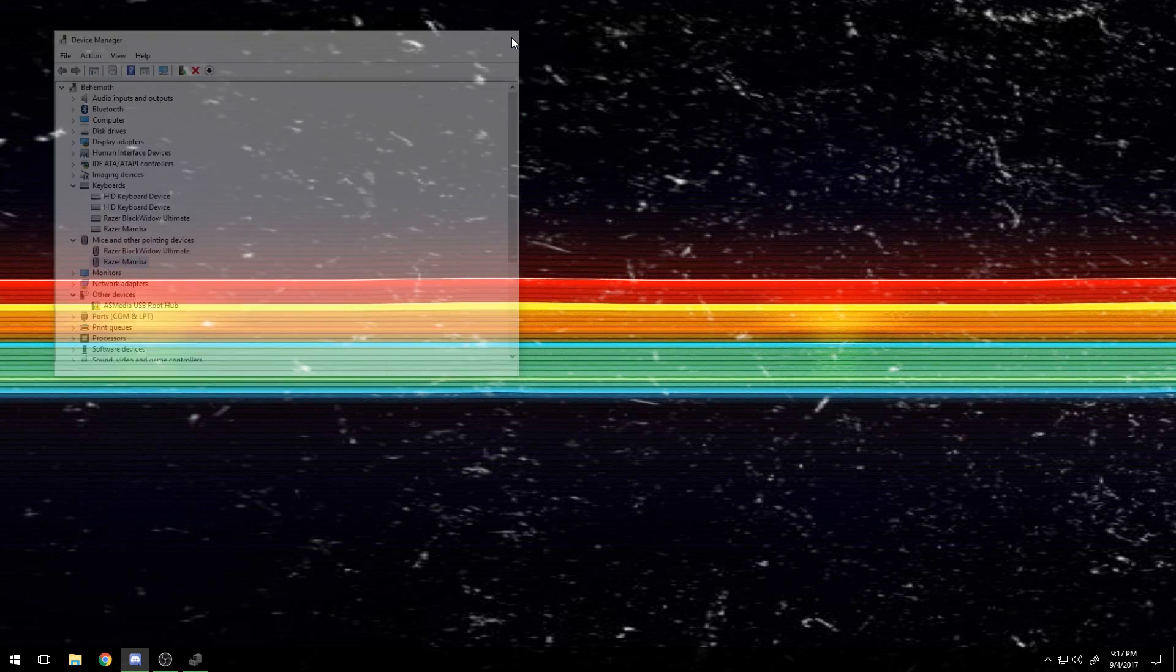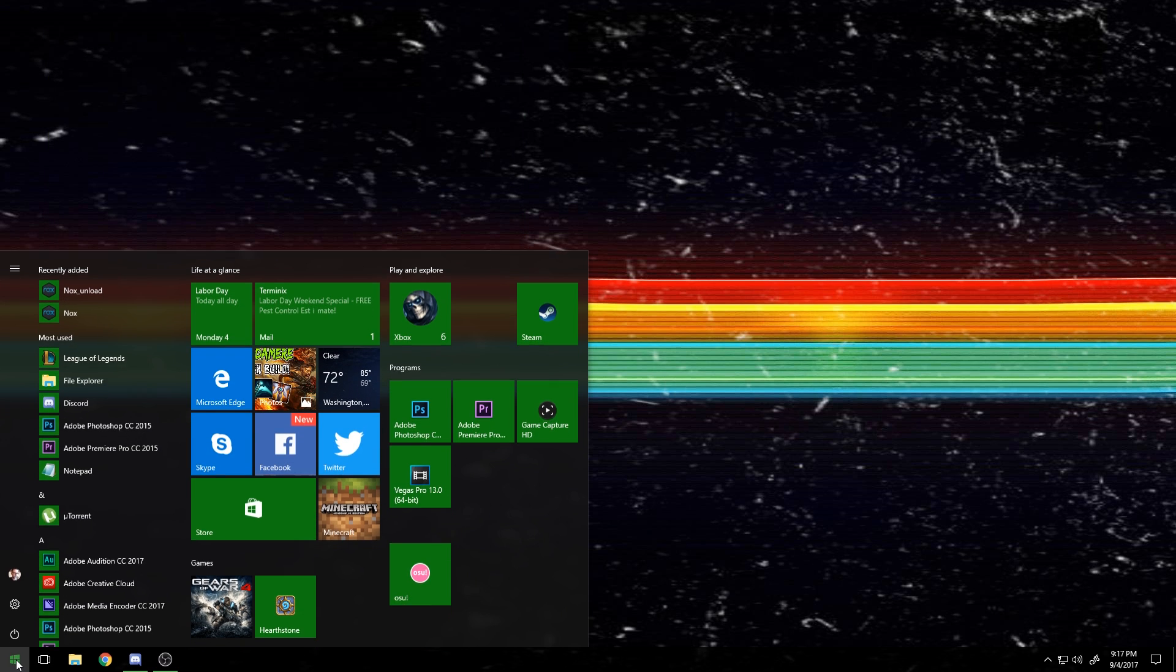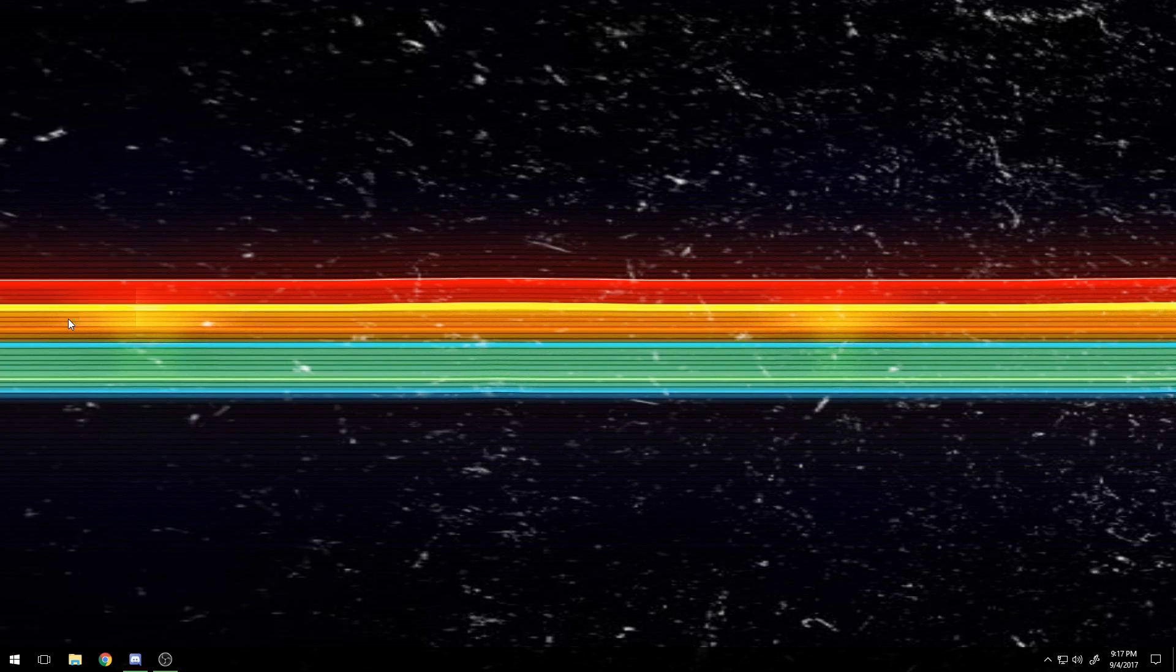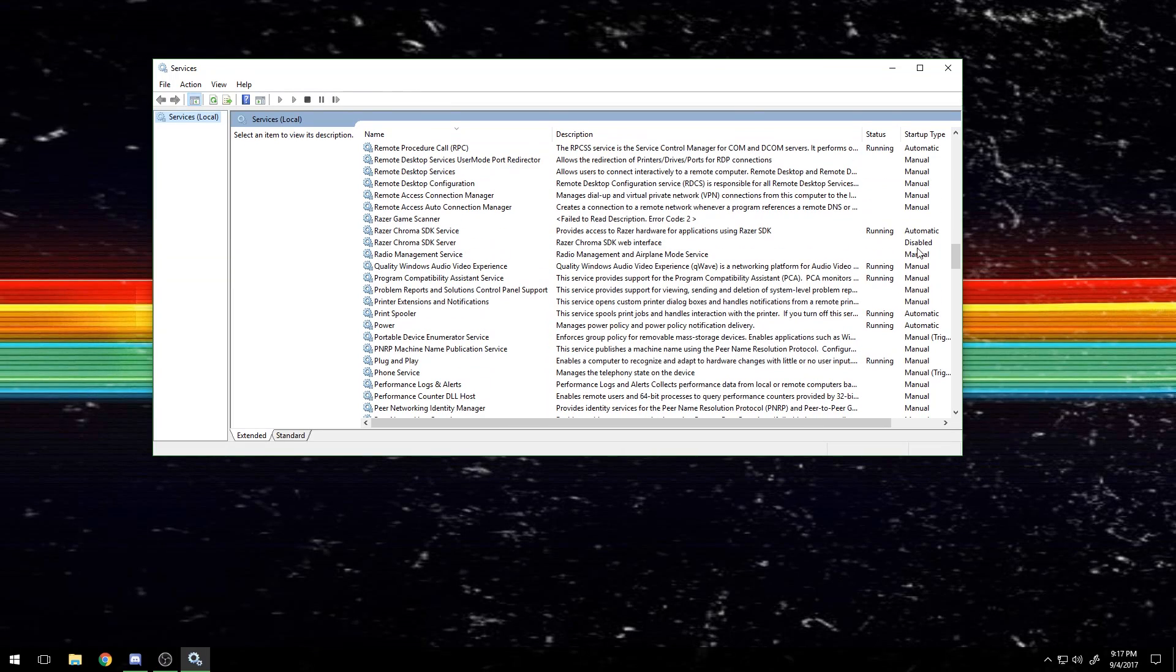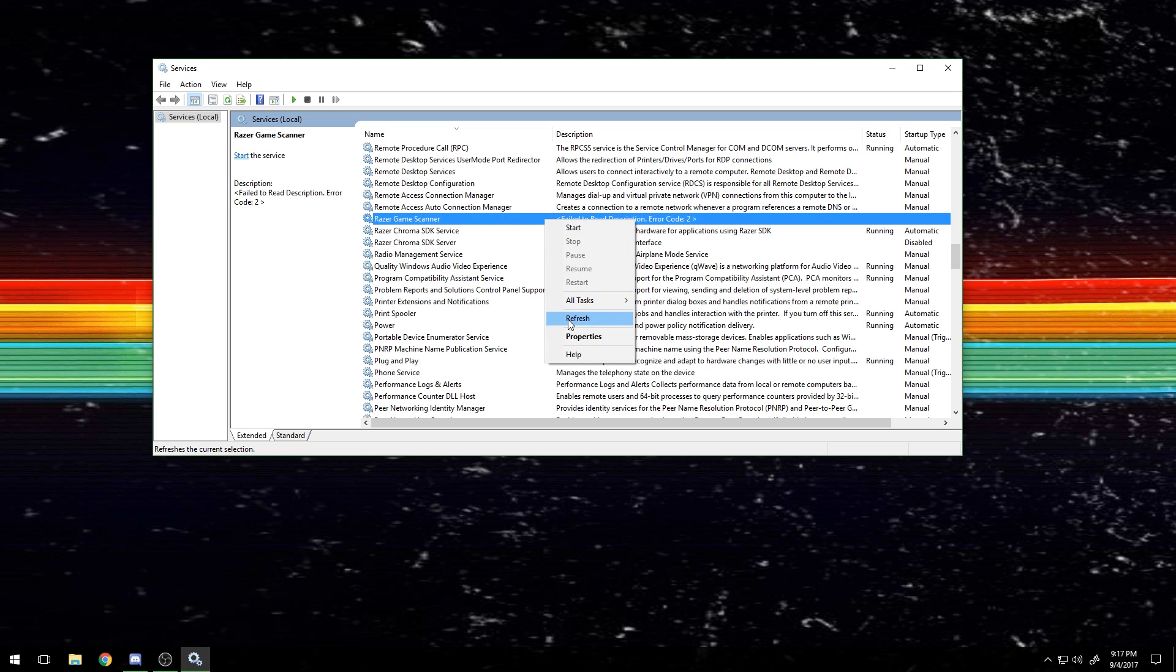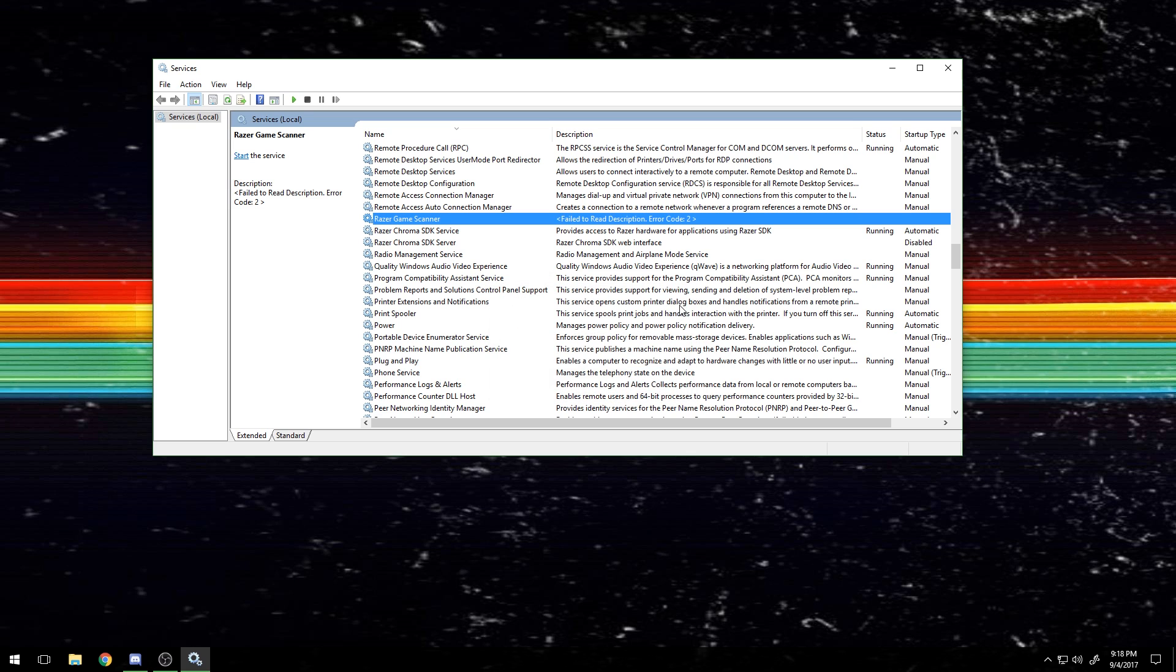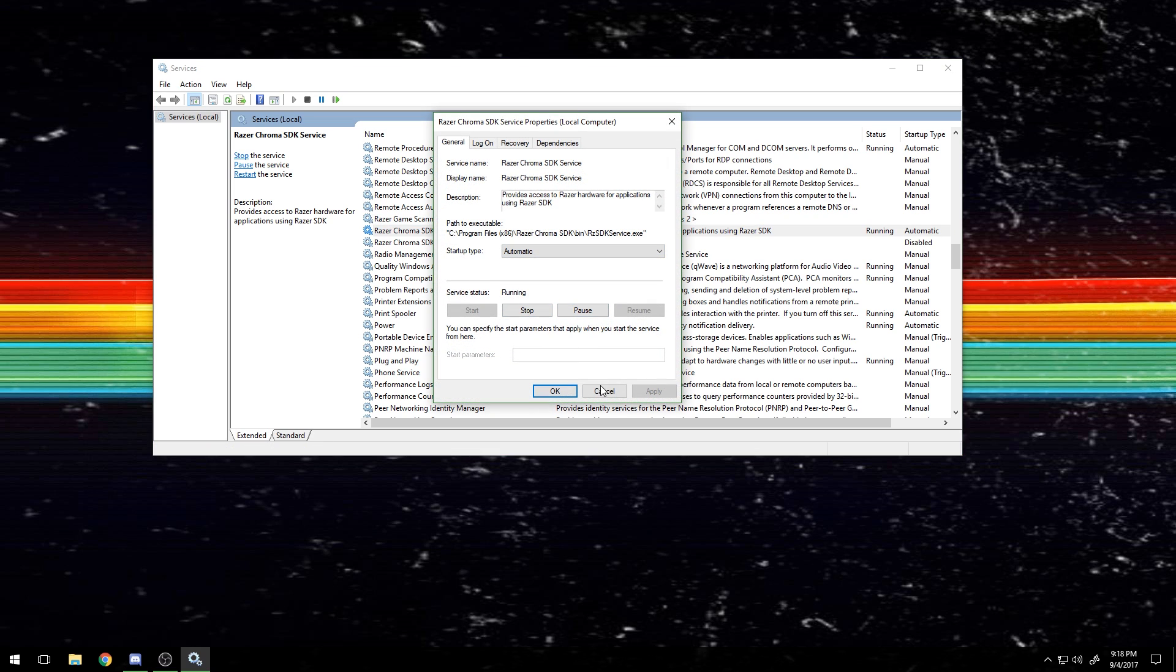The next thing you're going to want to do is go to services.exe or just services on Windows 10. You're going to scroll down to the Razer Game Scanner. I actually just deleted this from the folder, but you're going to want to right-click this, go to properties... you're going to want to right-click the Game Scanner and then set that to disabled and stop it.